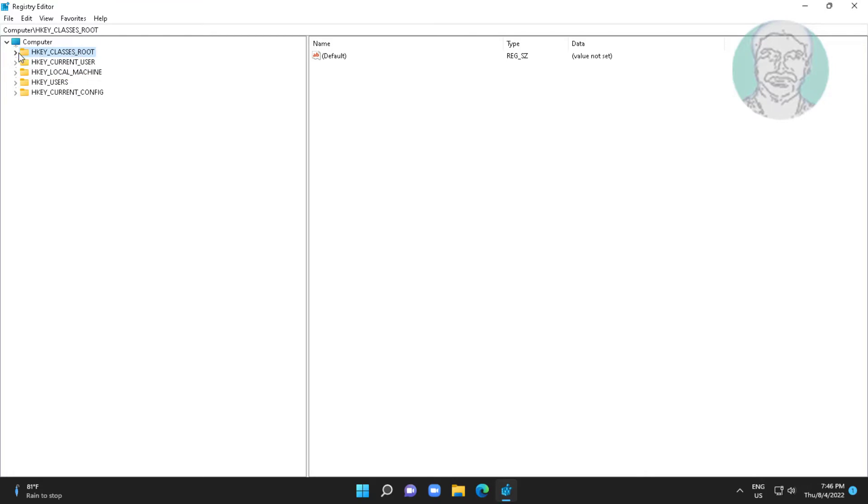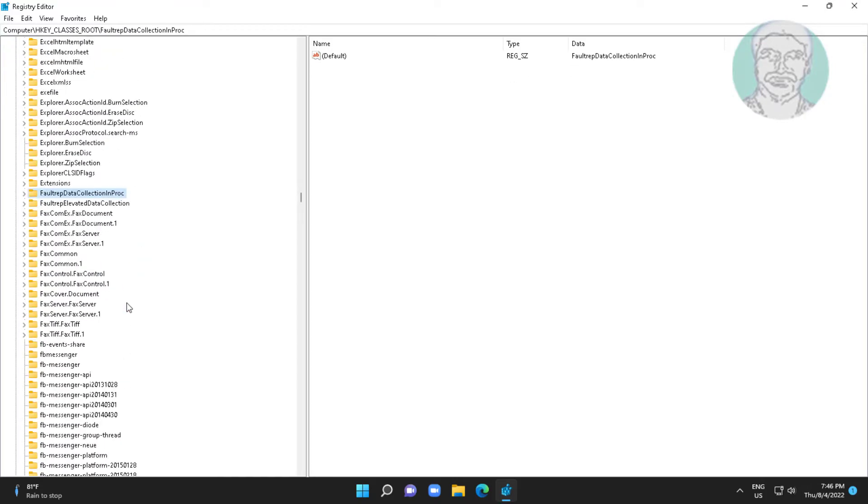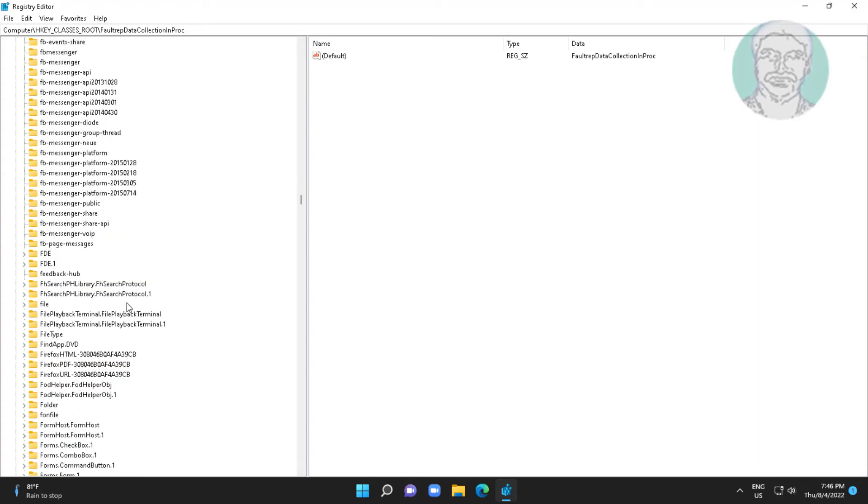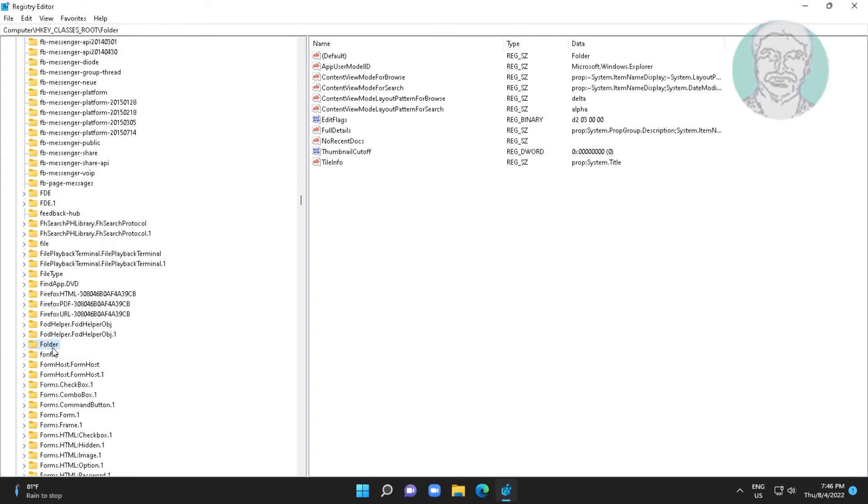Click and expand HKEY_CLASSES_ROOT. Click folder.